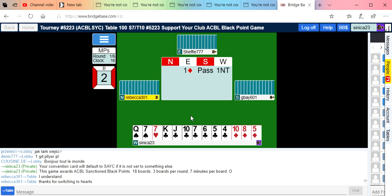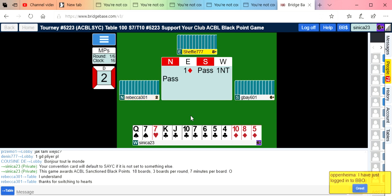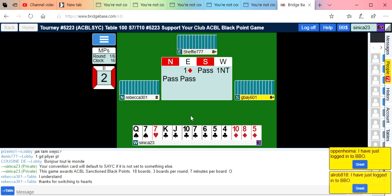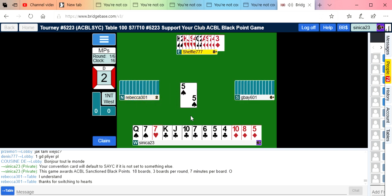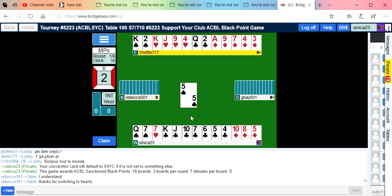If I get a chance I'm going to bid a lot of clubs. Hopefully she knows I'm limited because I didn't start with two clubs, so obviously I don't have a two over one hand. They passed and partner passed.